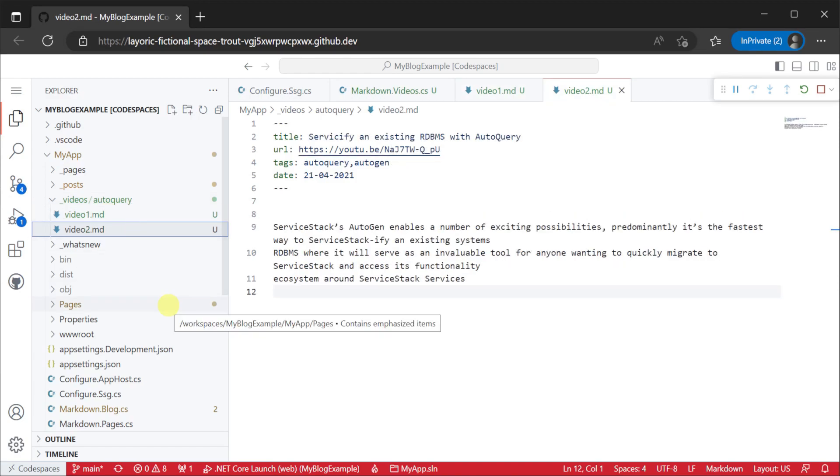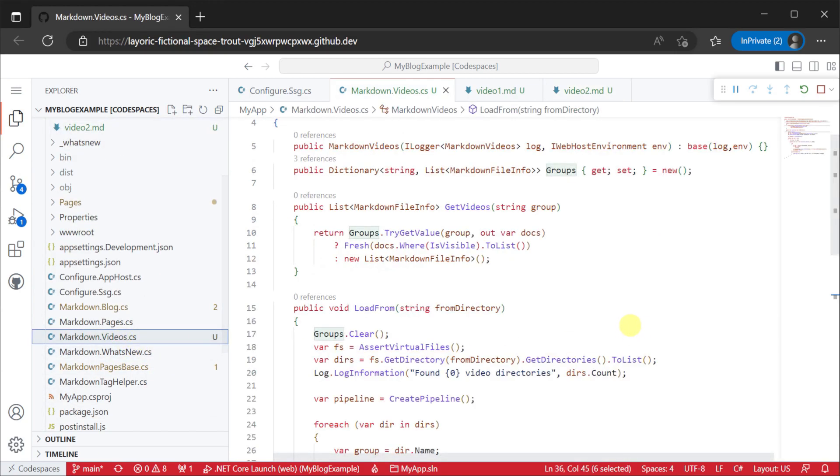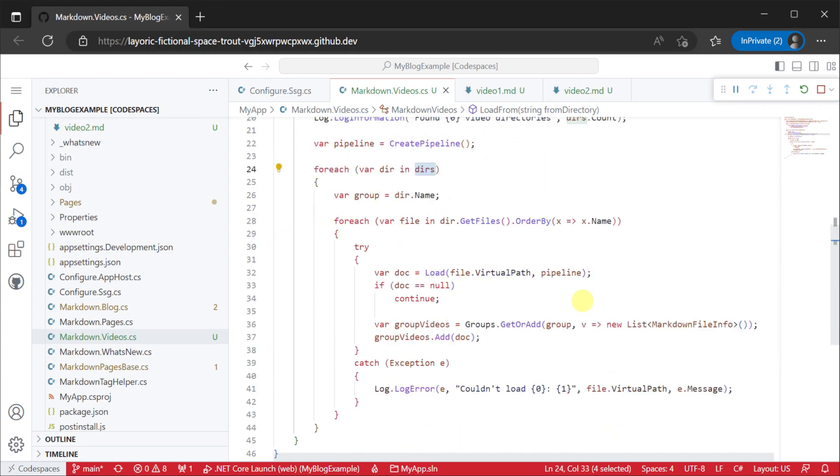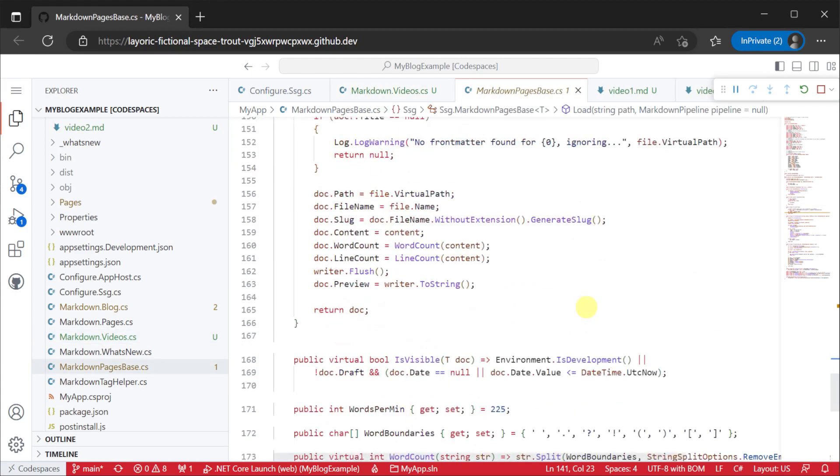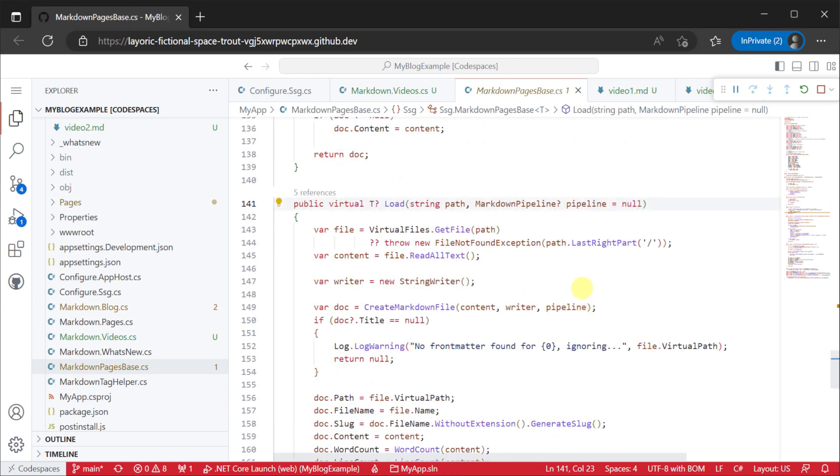Back in the load from method we can traverse the files in our content folder structure and populate our markdown file info instances. Notice here we're using the generic load method from our base class to read and populate data from each of our markdown files. These are already built into the template to make customization easier.